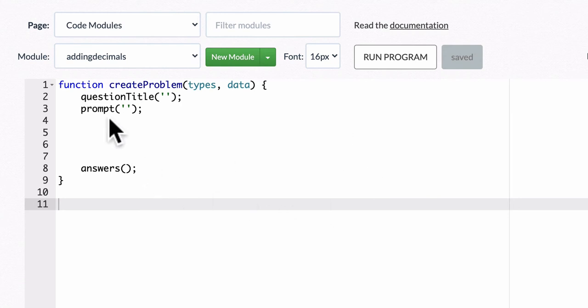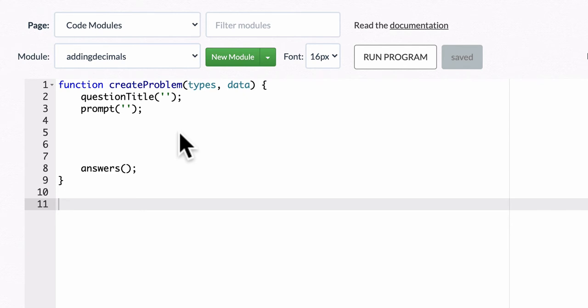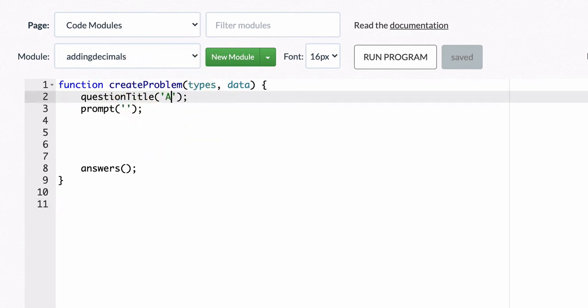So in this video, we want to use the random number function to help us add random decimals. Let's call this adding two decimals.